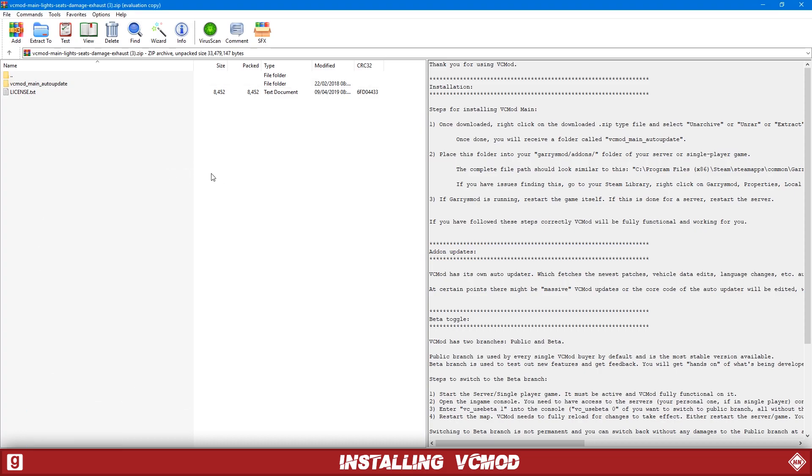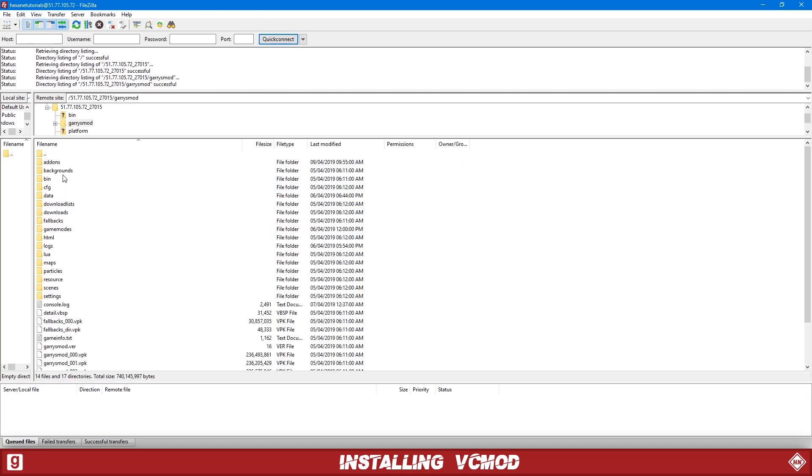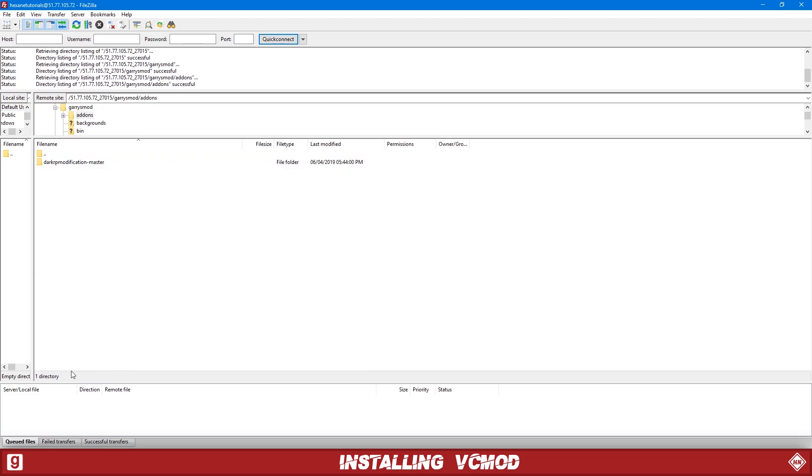So now we've got our zip file open in WinRAR. We're going to open FileZilla. If you don't know what FileZilla is, go into the link in the description and watch the video on it and that will help you out. So once you're logged into your server with FileZilla, we're going to go to Gary's mod and then add-ons.